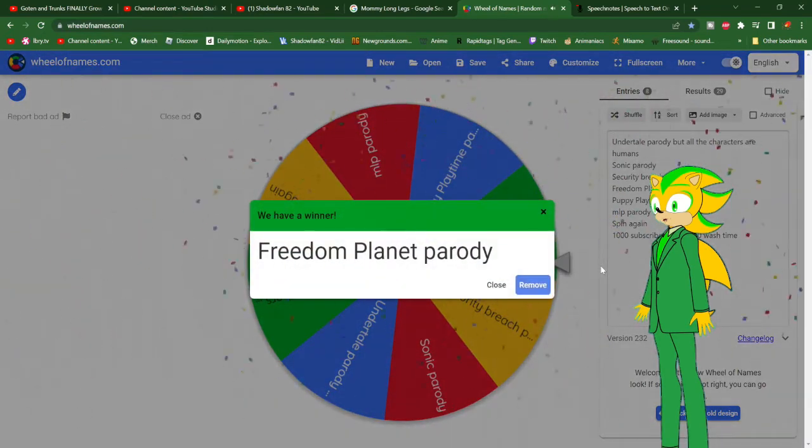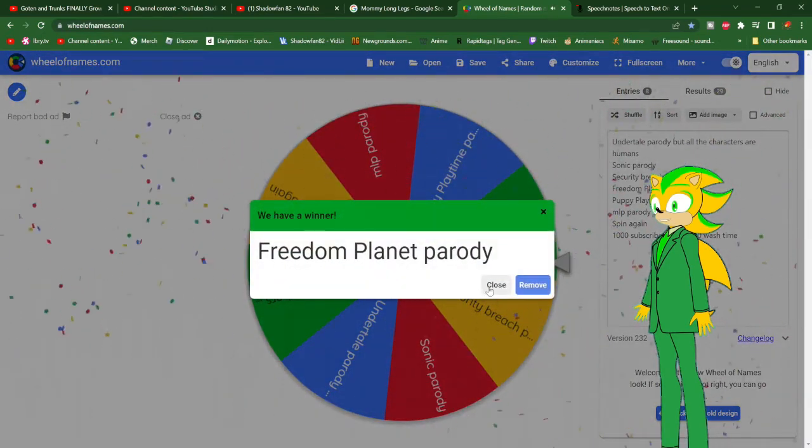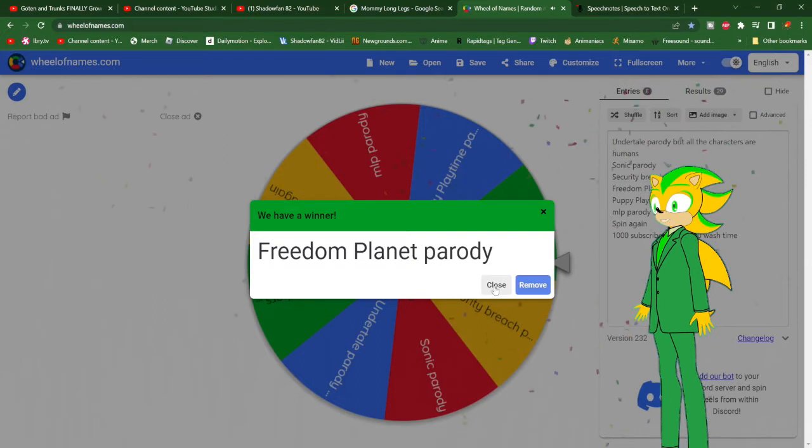Freedom Planet Parody. Well folks, you saw it right here.